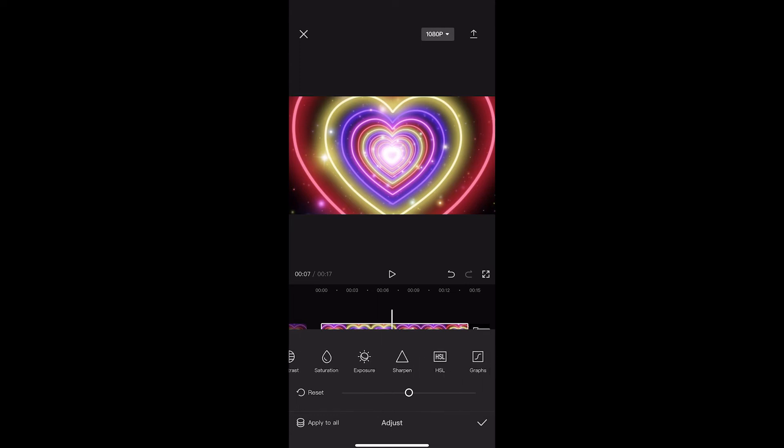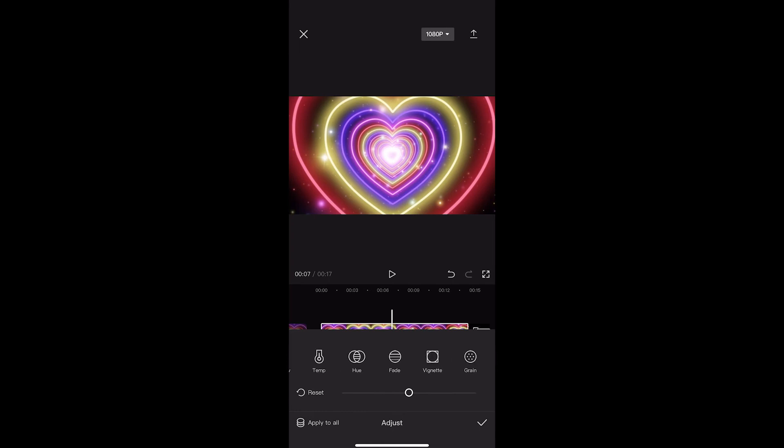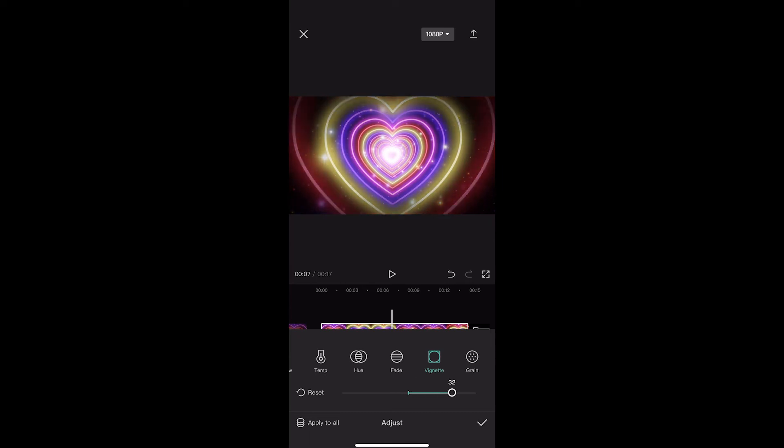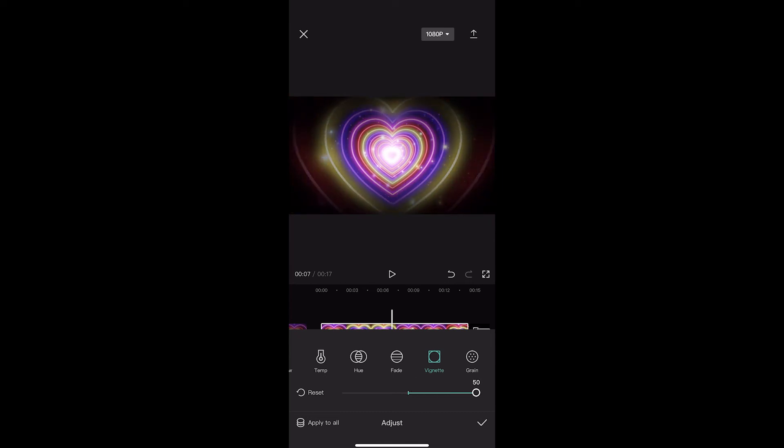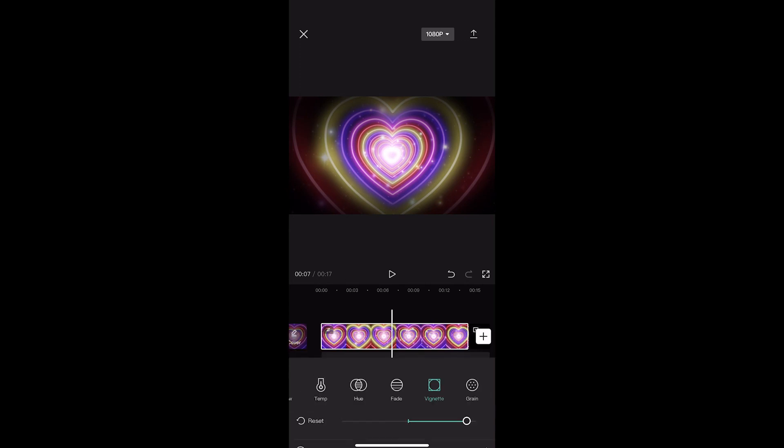What you need to do is scroll along here until you see the vignette filter. Go ahead and tap into this and then what we can do is drag this little bar up, and as you can see that adds a vignette to the video.